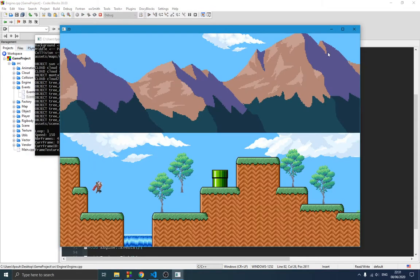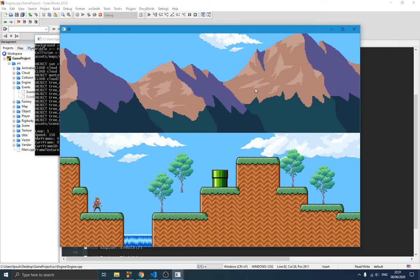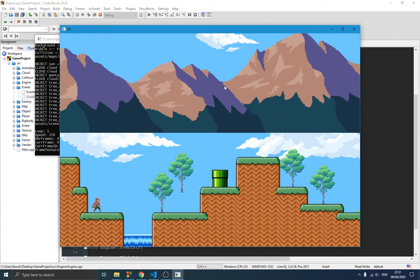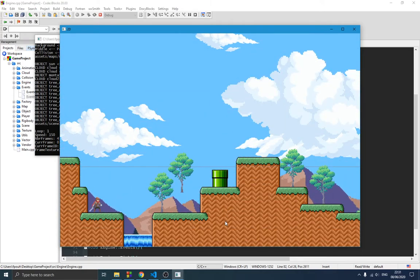That was the idea of the previous video. If this is your first time watching, I recommend you go check that out — I have a whole playlist explaining how to create this game engine. Now in this video we're going to be moving forward.